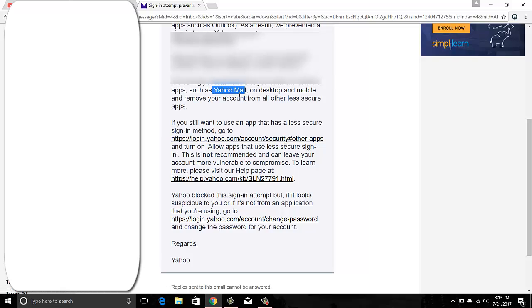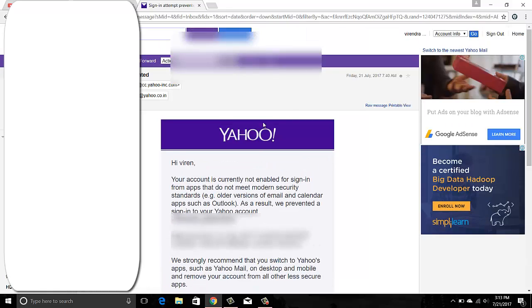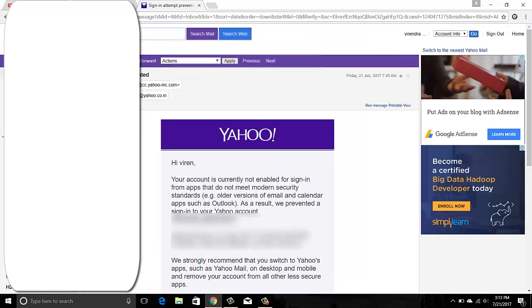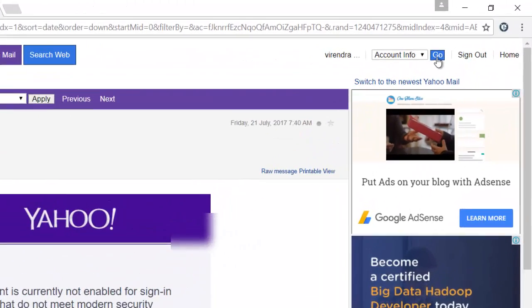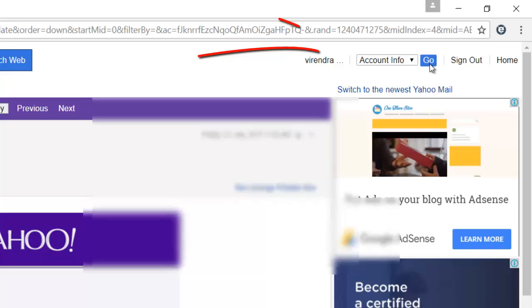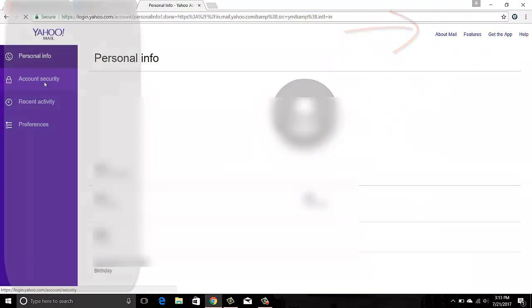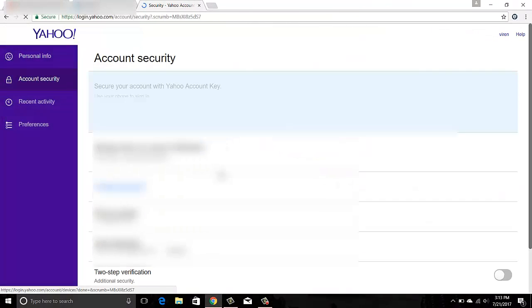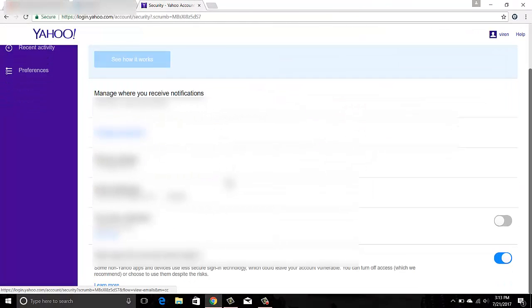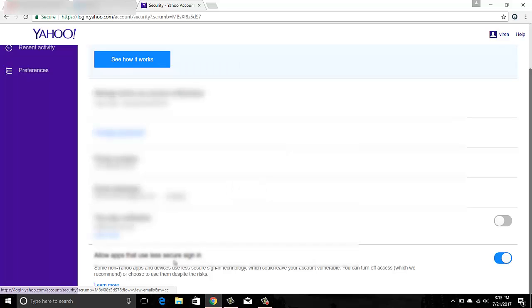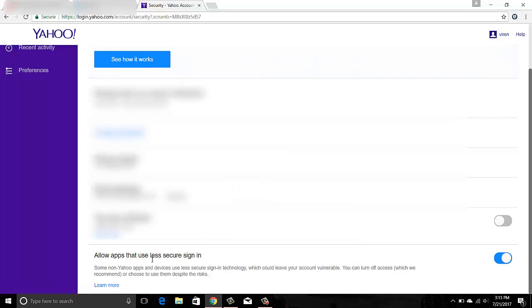To change this setting so that you can use your email on other applications like Outlook, you should be logging into your email, go to Account Info, then go to Account Security, and go down all the way. There's an option which says 'Allow apps that use less secure sign-in.'